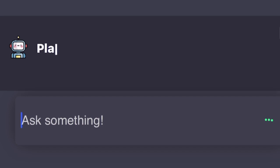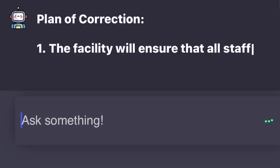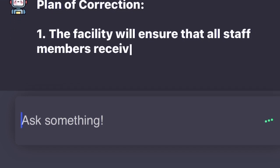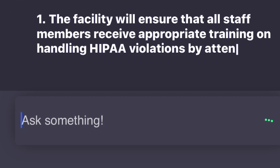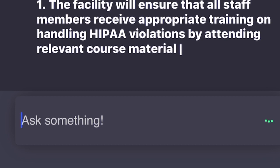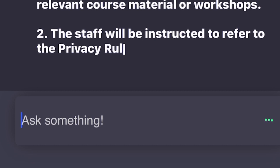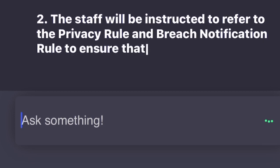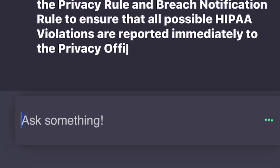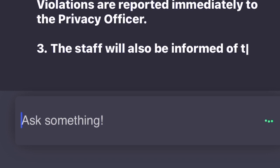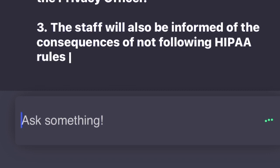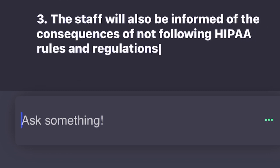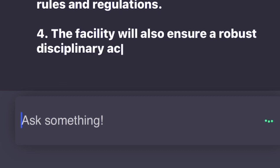Plan of Correction: 1. The facility will ensure that all staff members receive appropriate training on handling HIPAA violations by attending relevant course material or workshops. 2. The staff will be instructed to refer to the Privacy Rule and Breach Notification Rule to ensure that all possible HIPAA violations are reported immediately to the privacy officer. 3. The staff will also be informed of the consequences of not following HIPAA rules and regulations. 4. The facility will also ensure a robust disciplinary action in the event of any violations. 5. In cases where a violation occurs, a thorough investigation will be conducted.